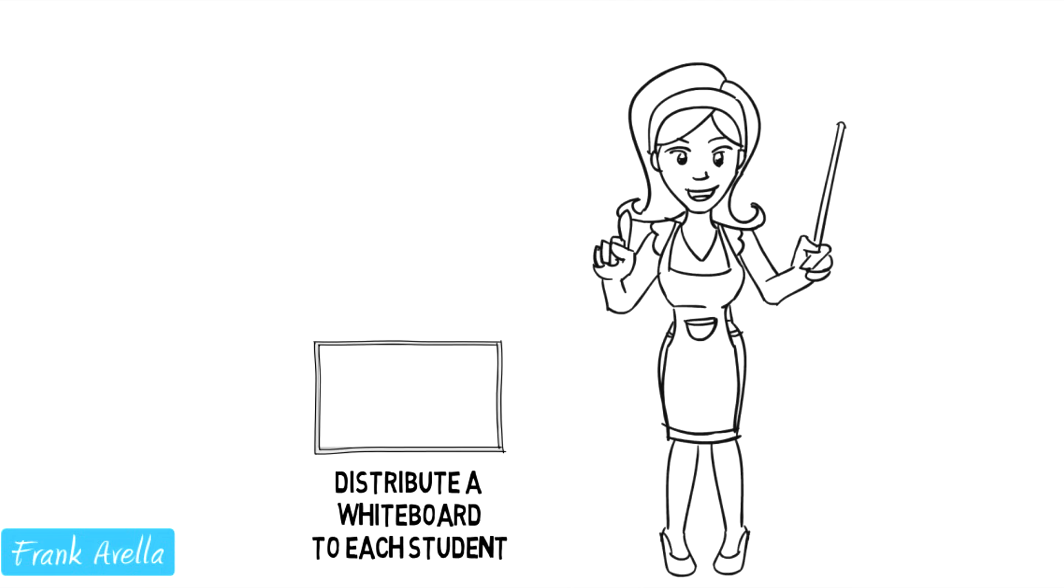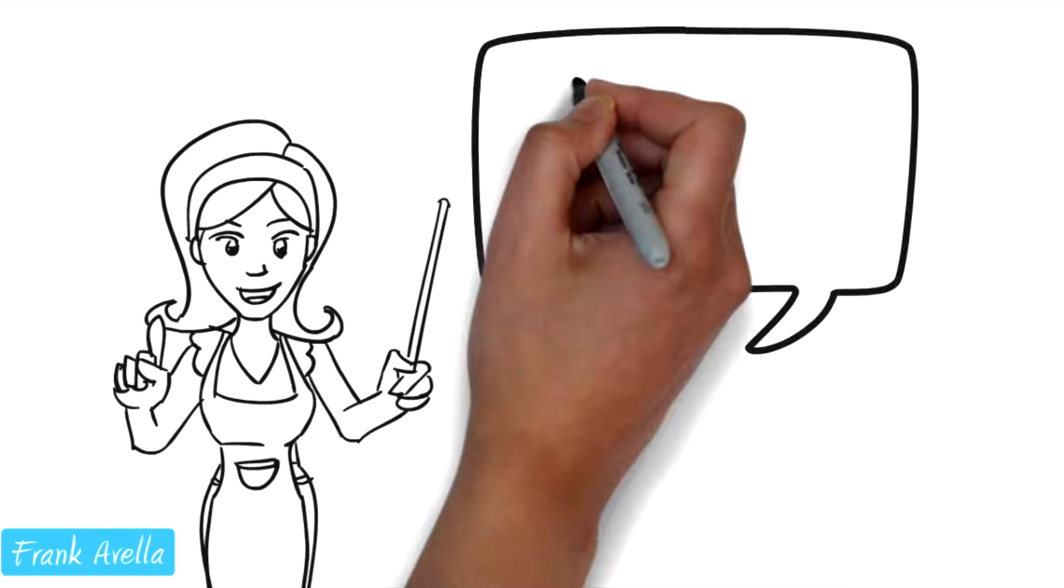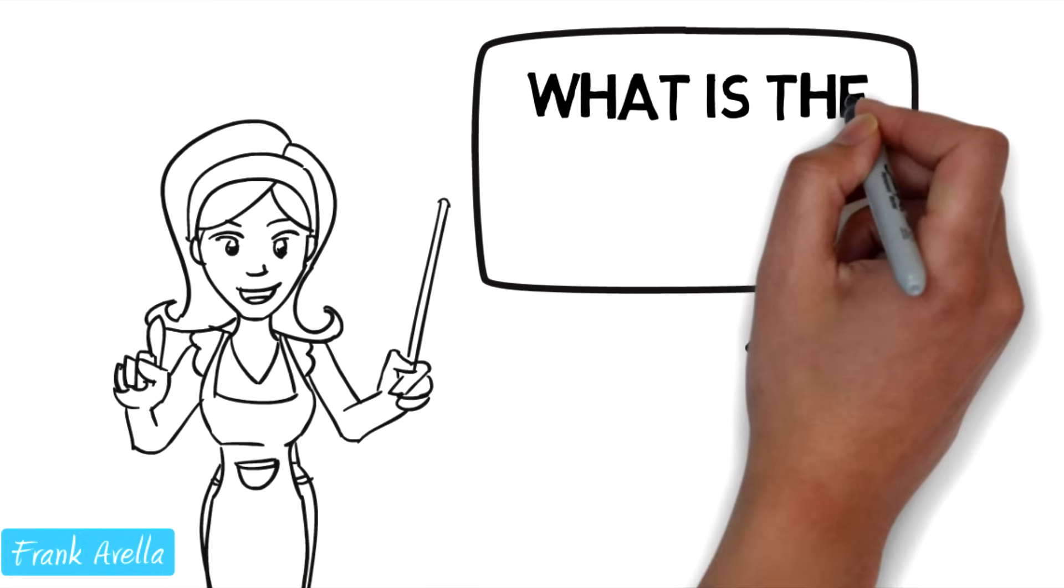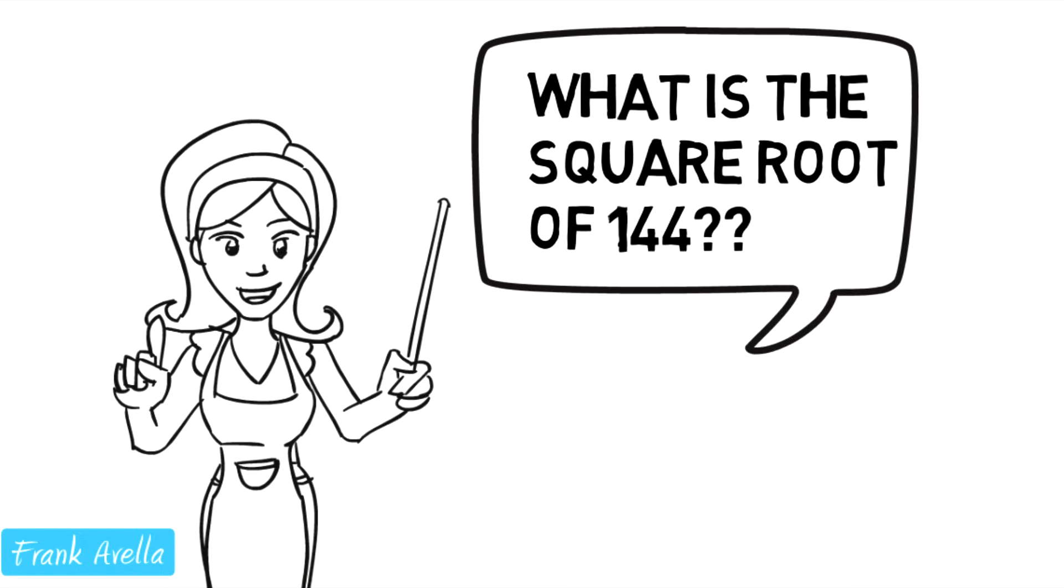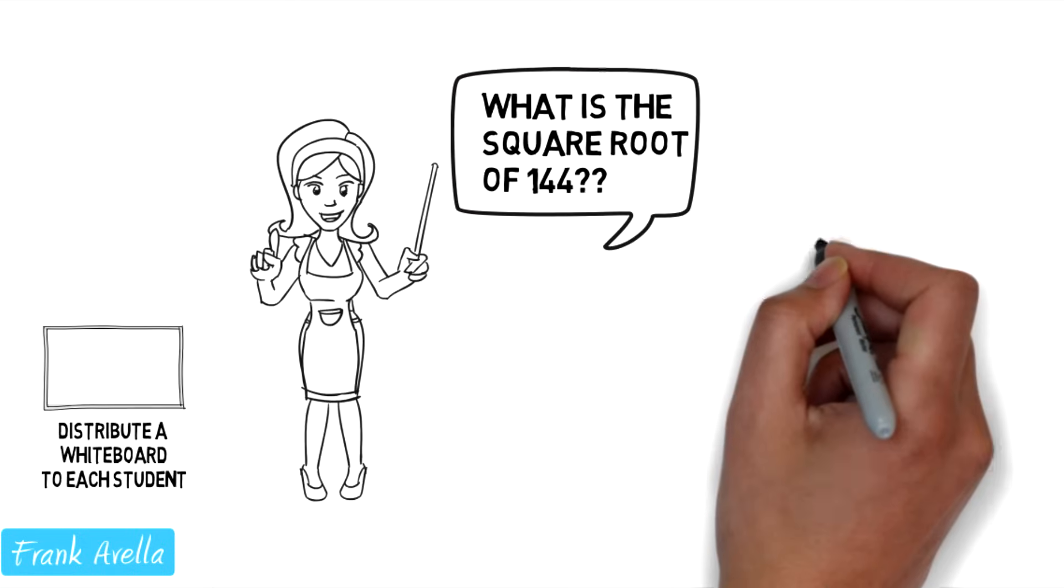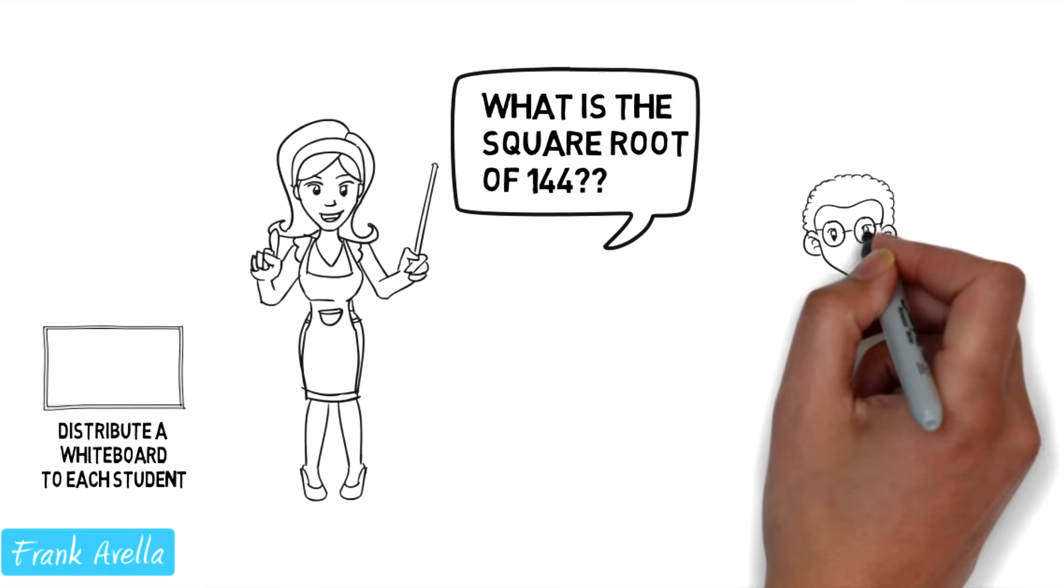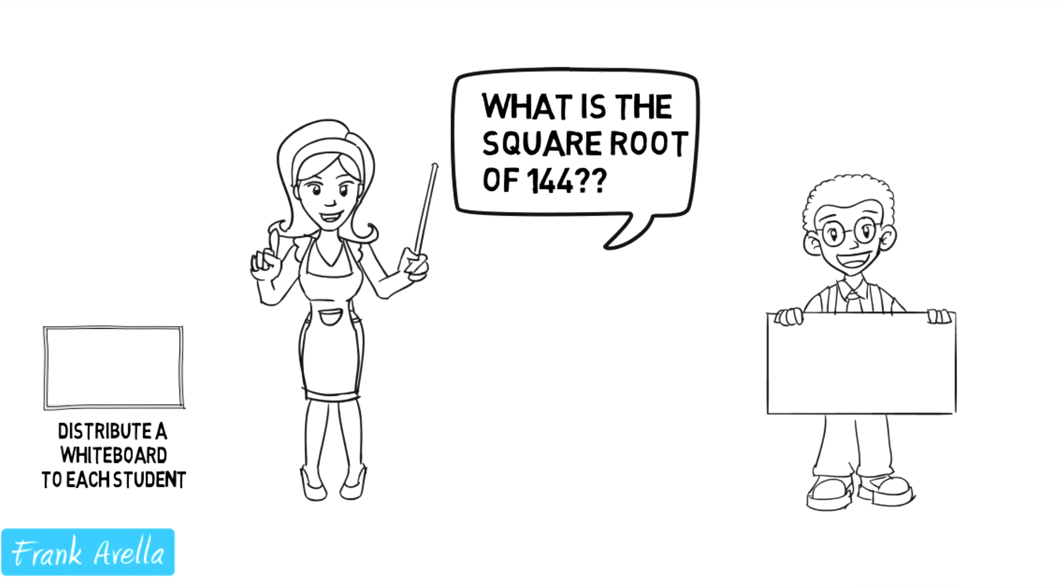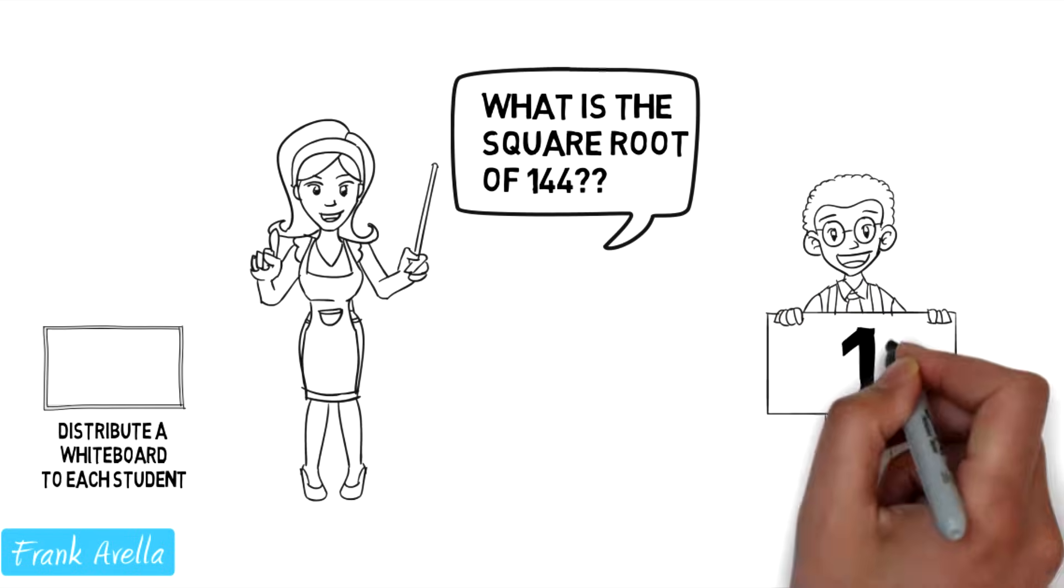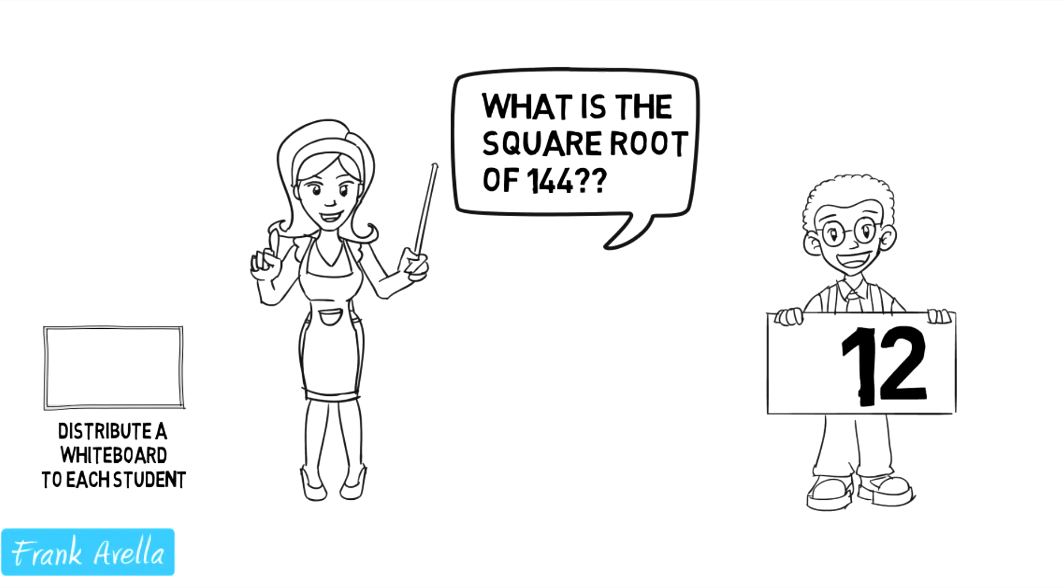Then ask the student questions such as, what is the square root of 144? The student will respond by writing their response to the question on the whiteboard using a dry erase marker.